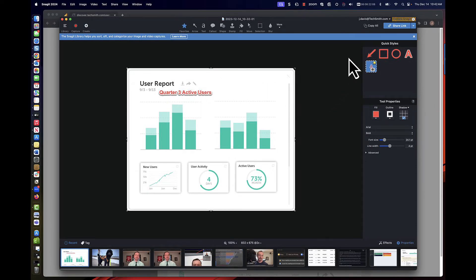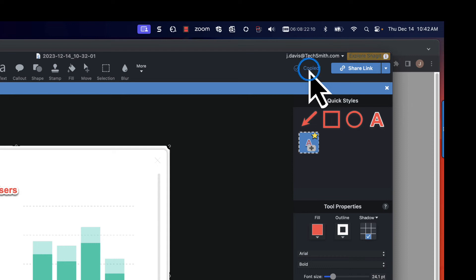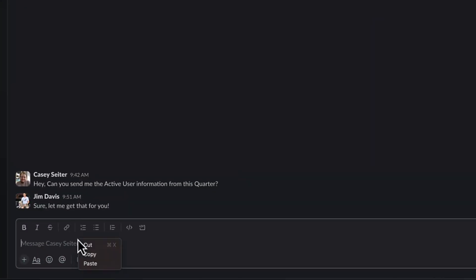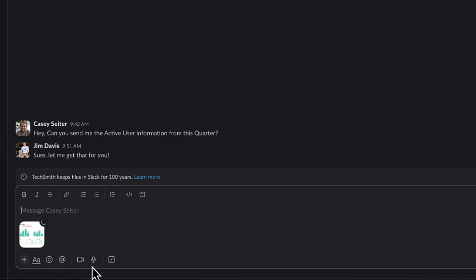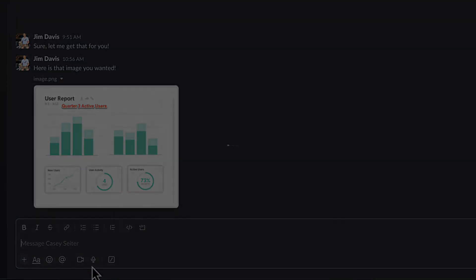With the detail added, I'm going to choose the copy button so that I can share it with my coworker. Back in Slack, Teams, or whatever your organization is using to communicate, you can simply paste the image and share it back to your coworker. It's that easy. Sharing complex information is quick with Snagit.